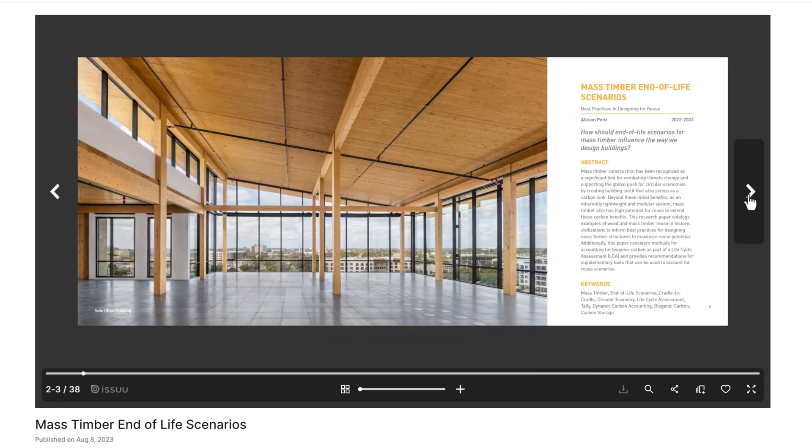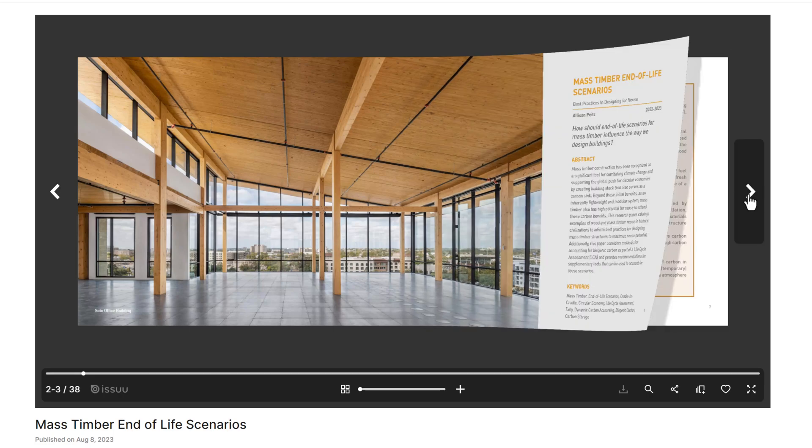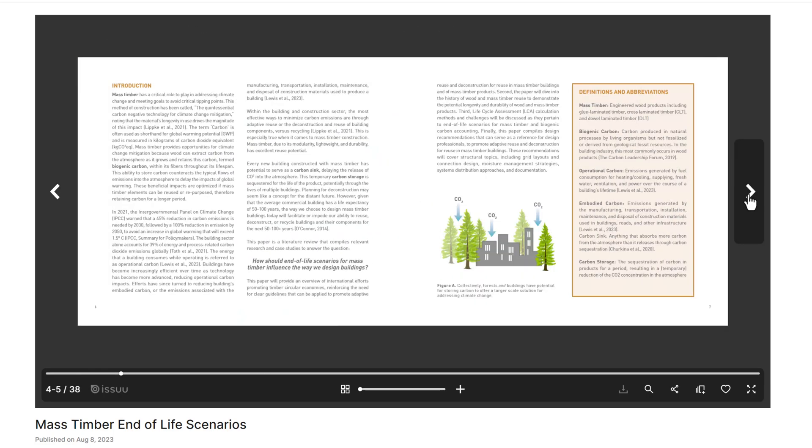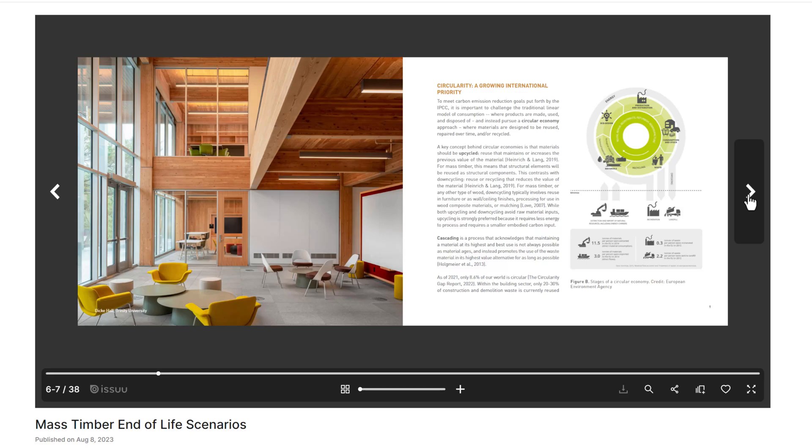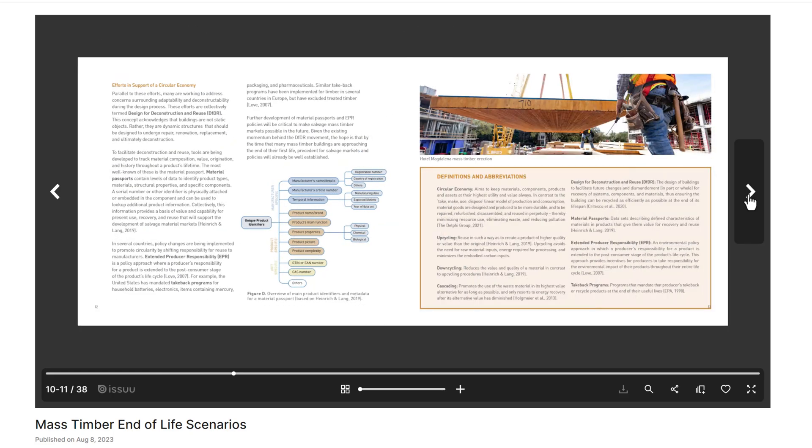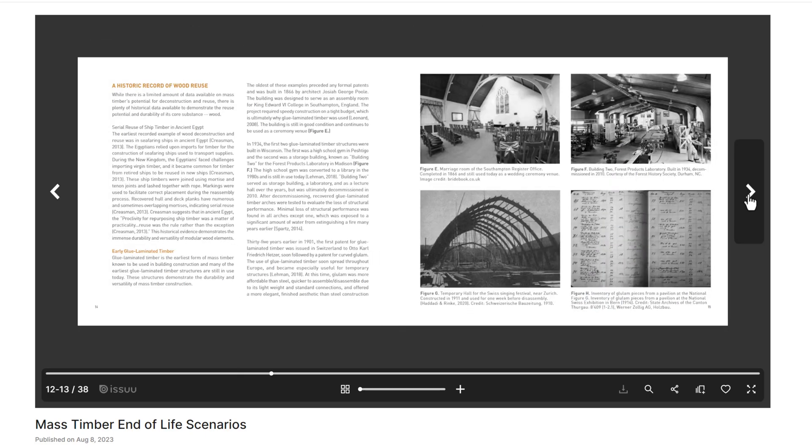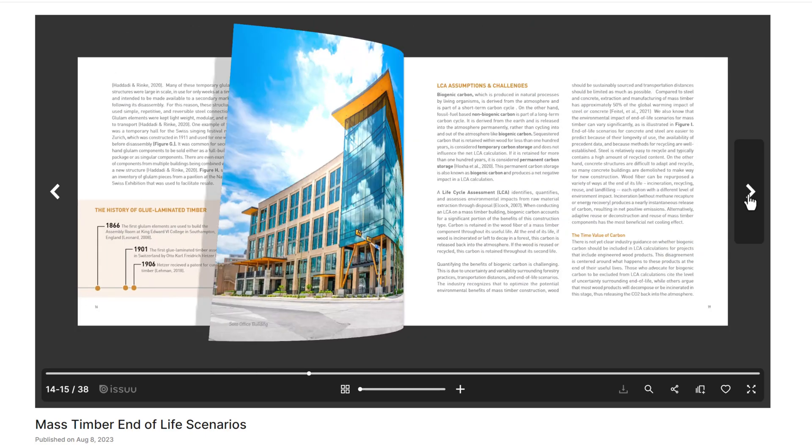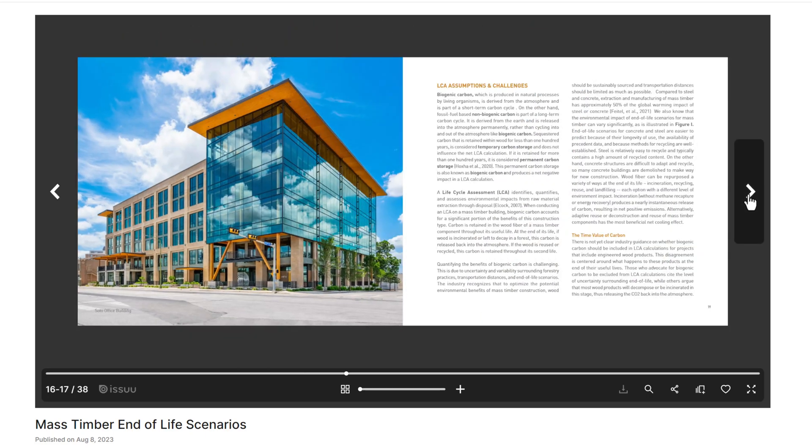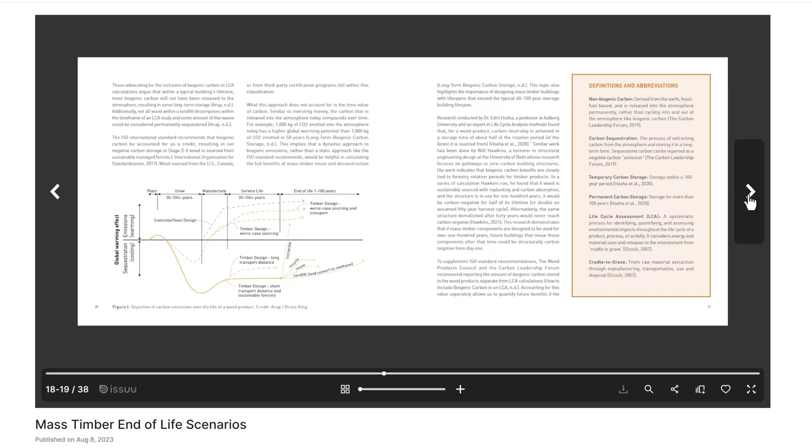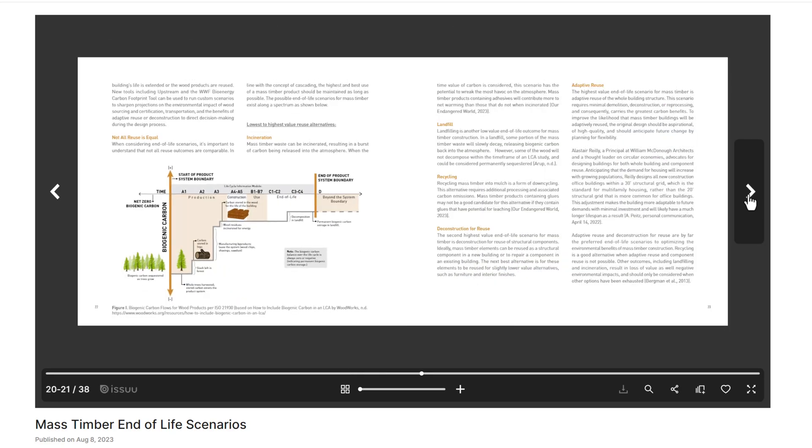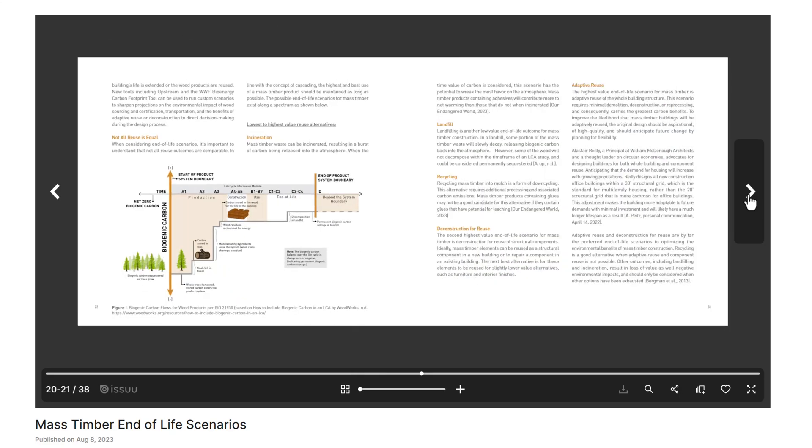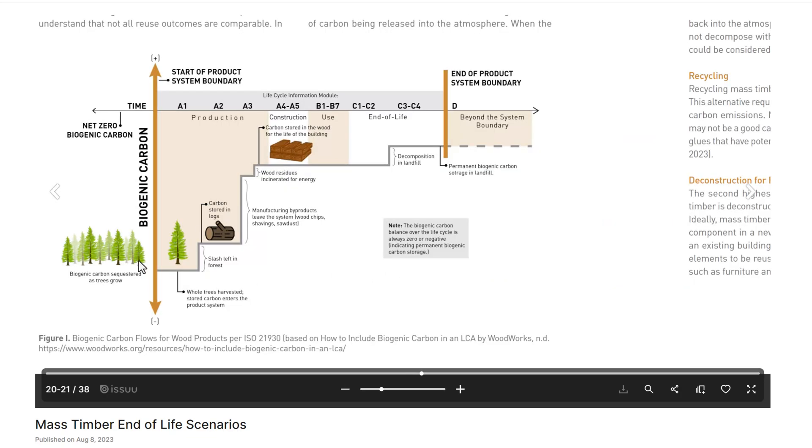And then speaking of mass timber, here is a project called Mass Timber End of Life Scenarios by Allison Peets from Lake Flato. It looks at what happens to the structural material at the end of its service life. This is a really great study and we are continuing to develop it in terms of mass timber designed for deconstruction. Here's a great graphic of the A1 through A3 that the Forma tool uses.